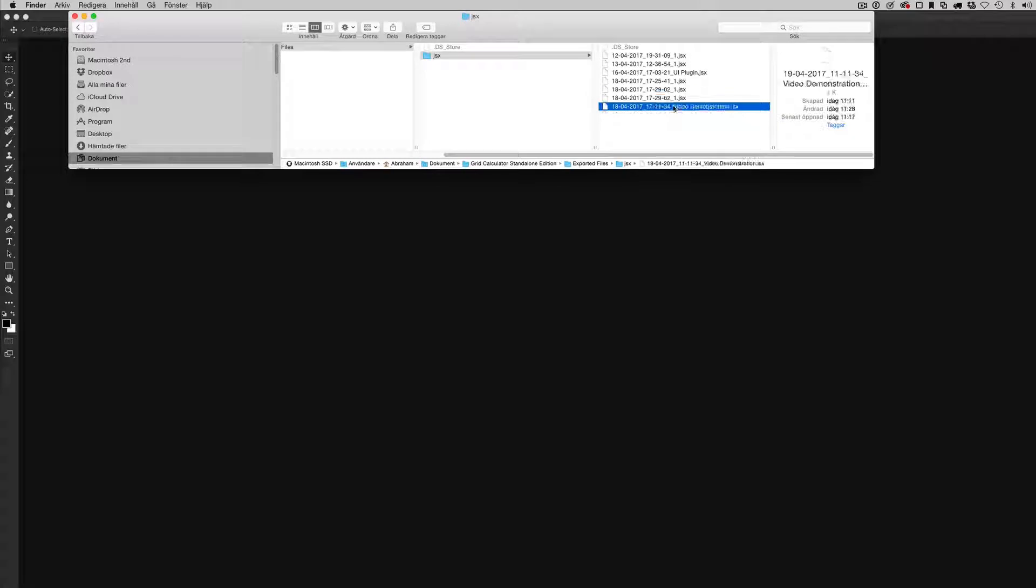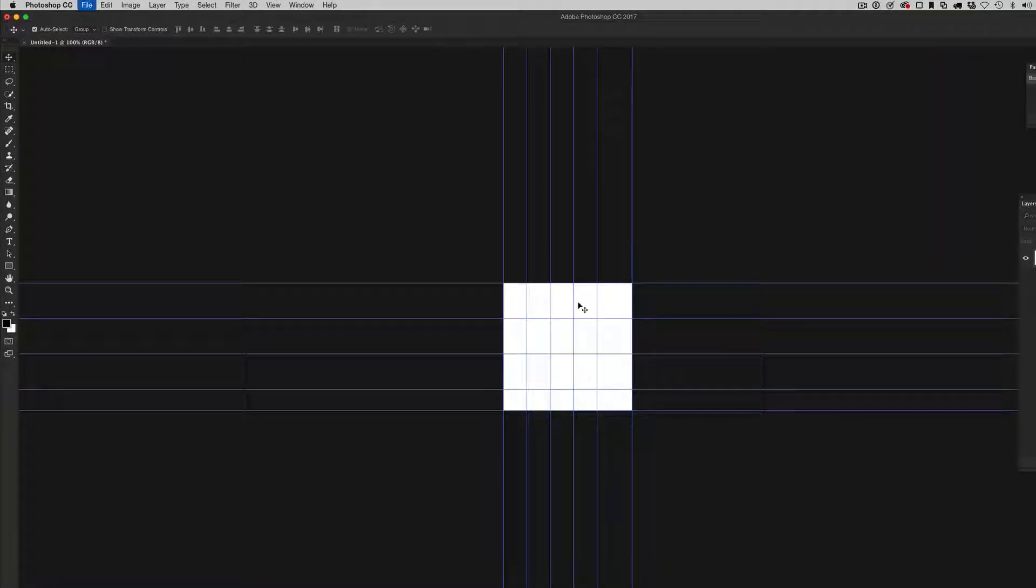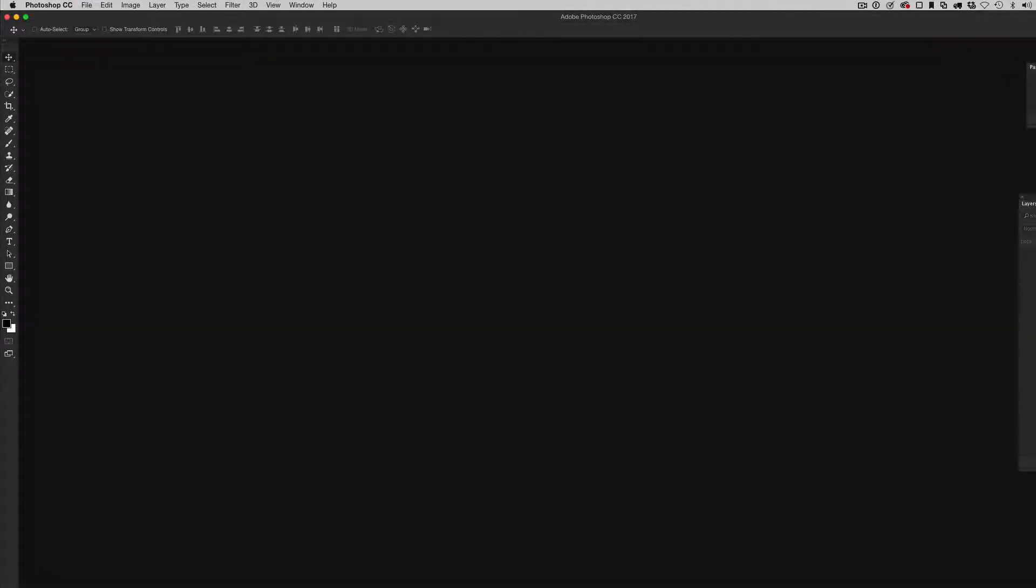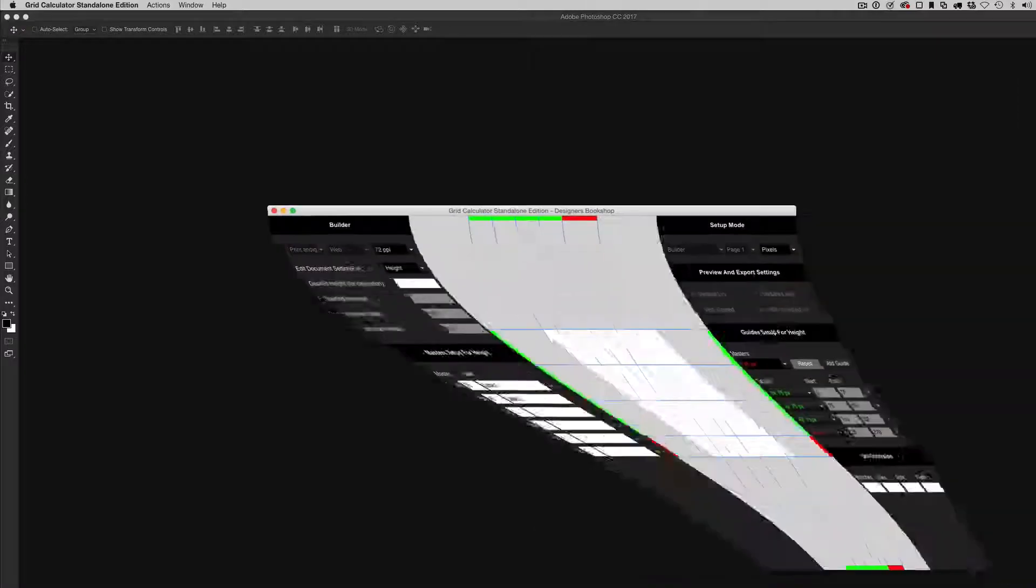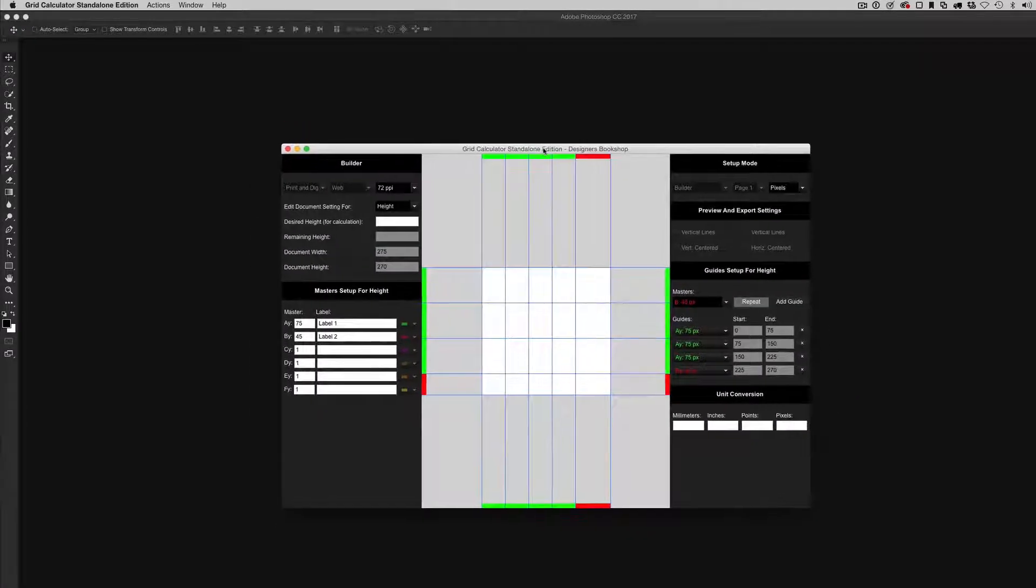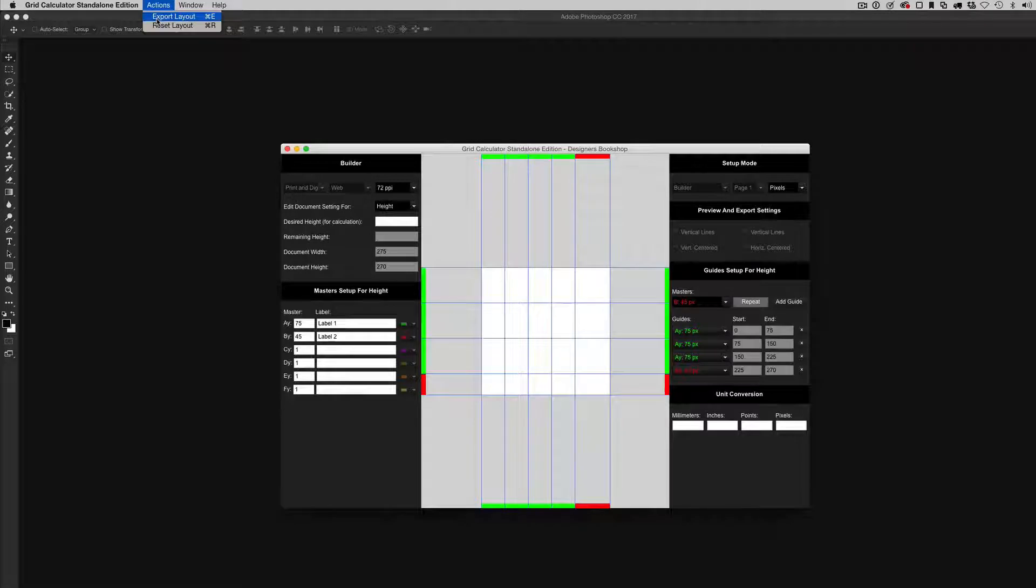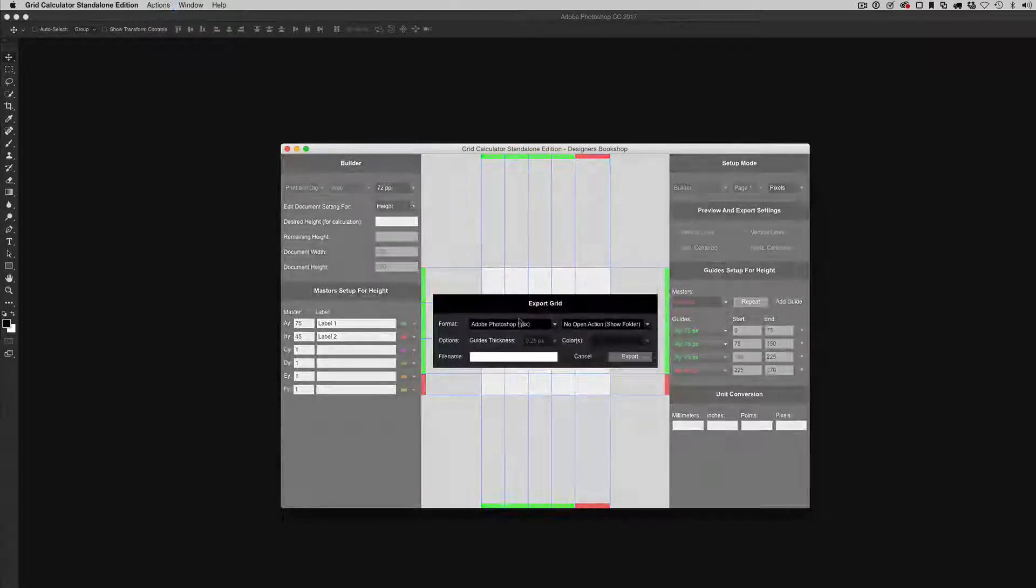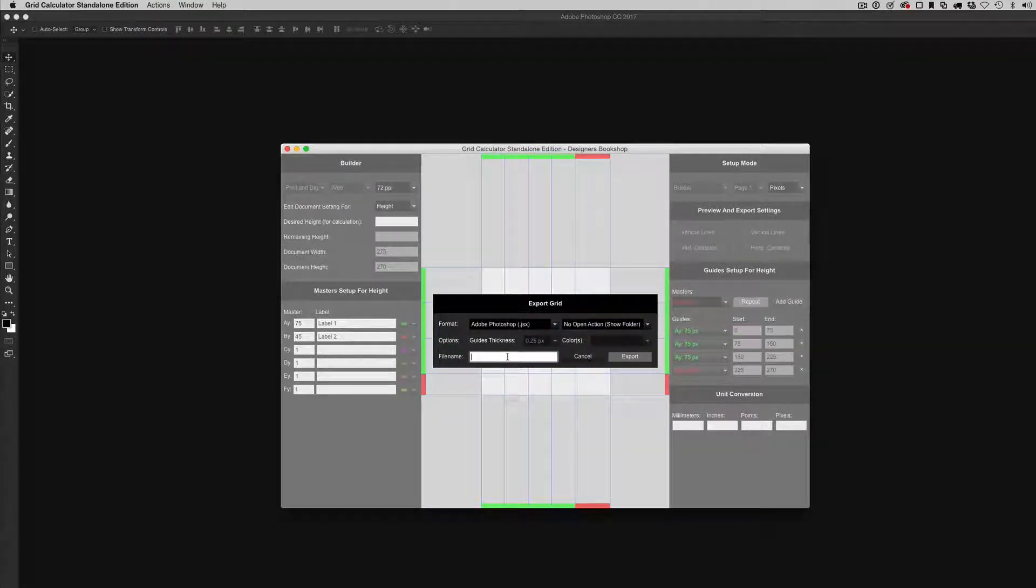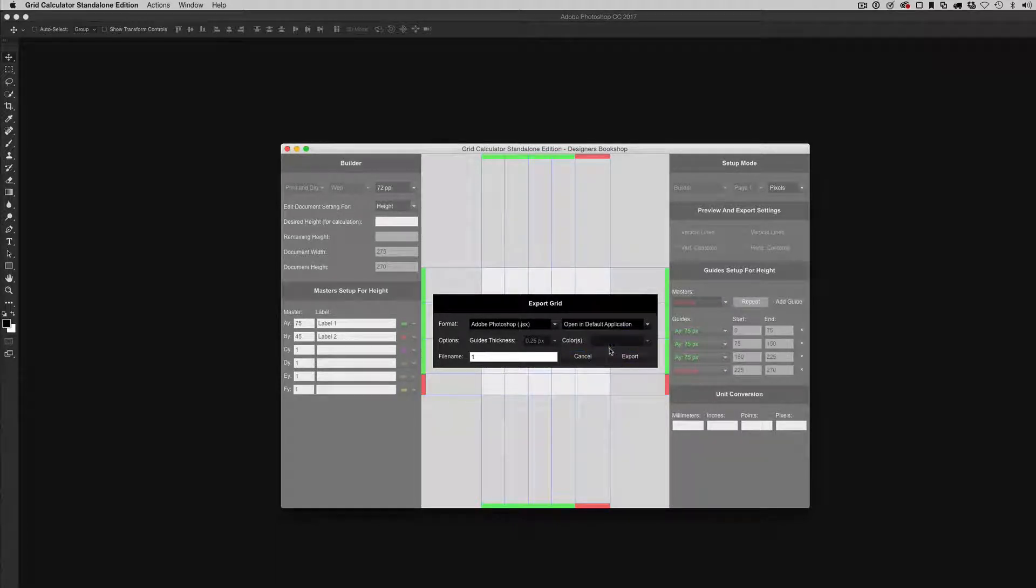I'm also going to show you this one. Very quickly here, let's open up the Grid Calculator Standalone Edition. I'm just going to go to Actions, Export Layout, enter something, and I'm going to select Open in Default Application.